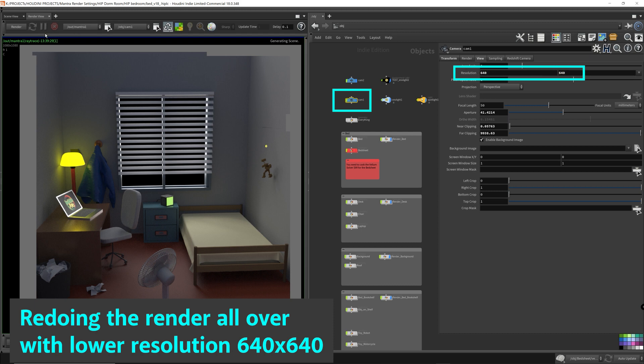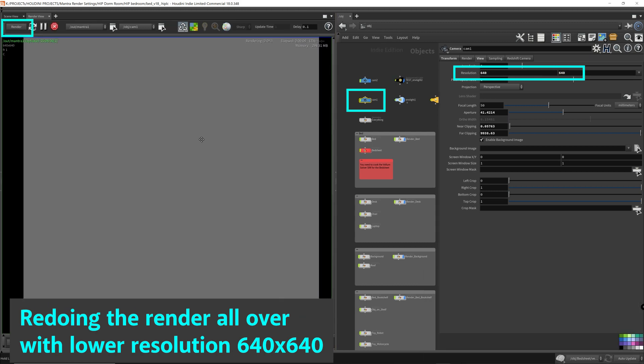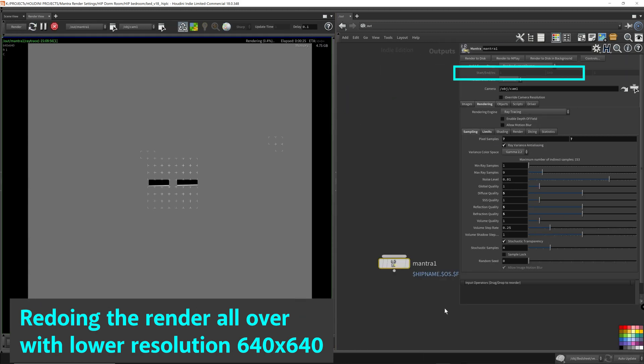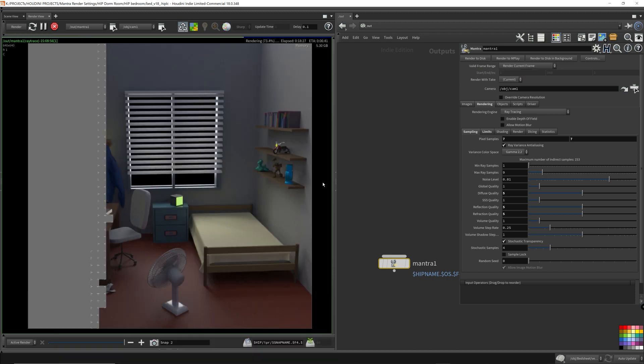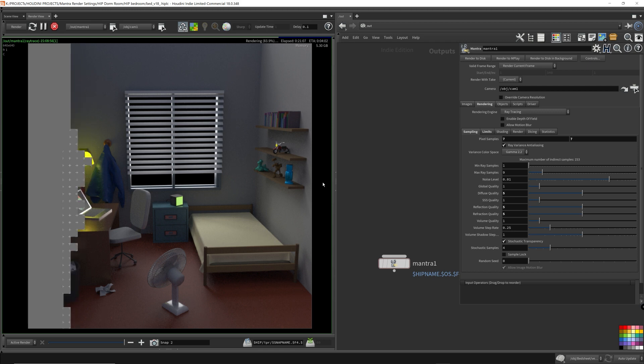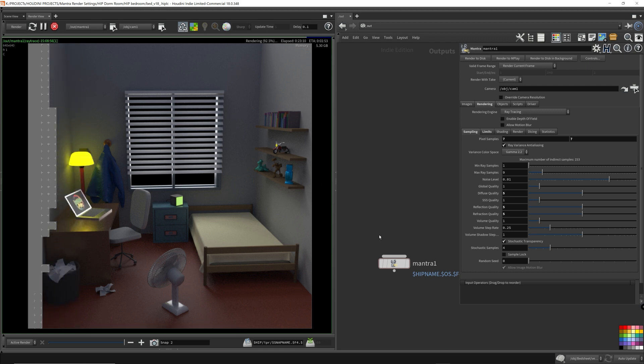I ended up redoing the render at 640x640 resolution due to time constraints. The end result was quite pleasing though. The end result wasn't too bad for an image at 640x640, so that was a pleasant surprise.